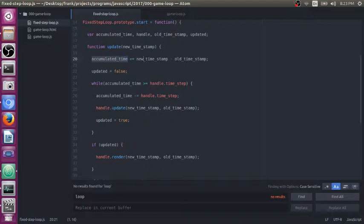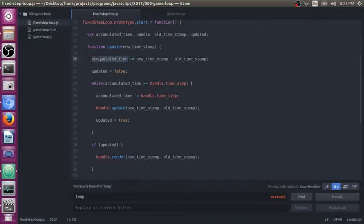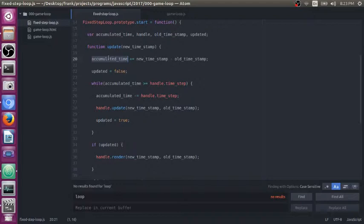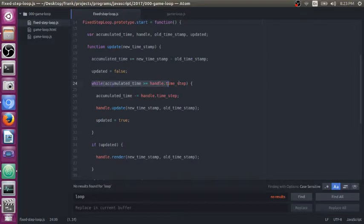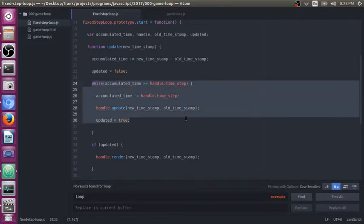So say your game is running at 60 frames per second. That is about 16.7 millisecond time chunks. So let's say your accumulated time is equal to 40 milliseconds. That 16.7 milliseconds fits into that twice. You're going to update your game two times right here.